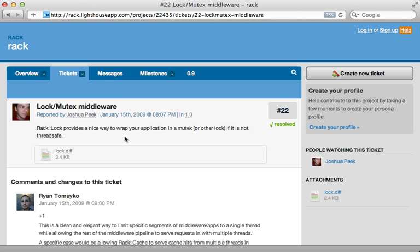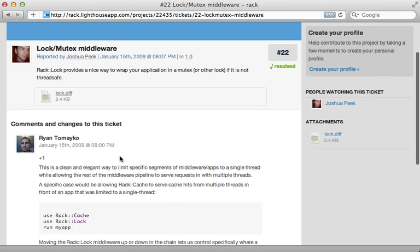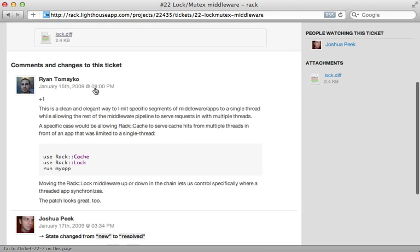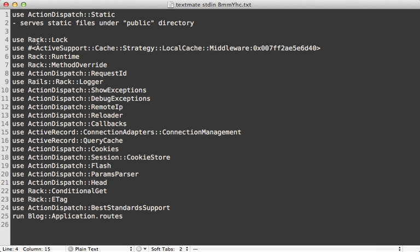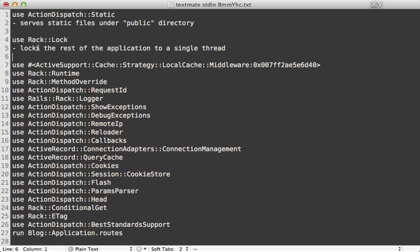Next is Rack::Lock, which is included in the rack gem. The best information I found is inside a ticket where Ryan Tomayko explains that it basically locks the app down to a single thread. Anything higher up in the middleware chain can support multiple threads — for example, rack cache can use multiple threads — but anything after Rack::Lock will be locked down to a single thread, in this case our Rails app.